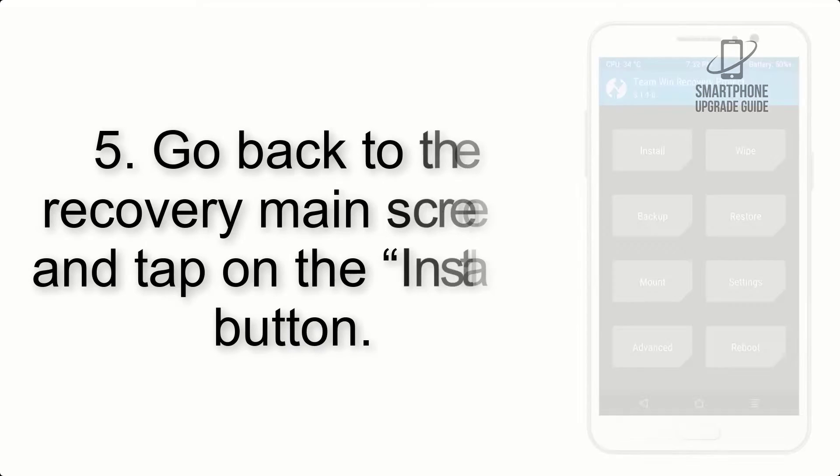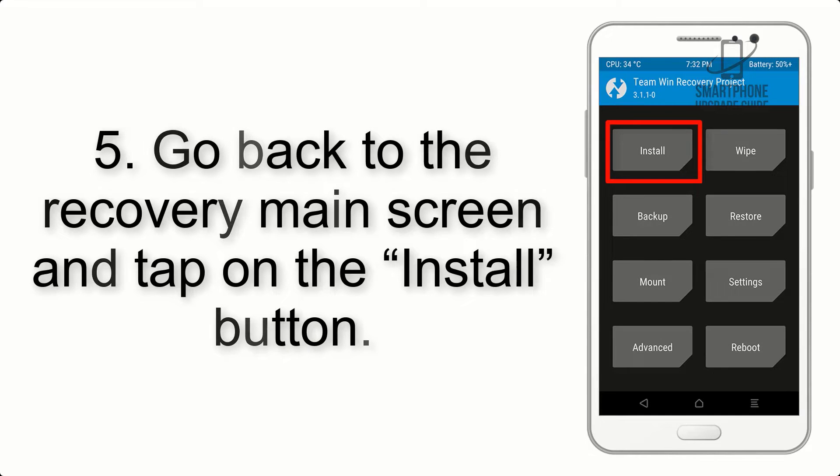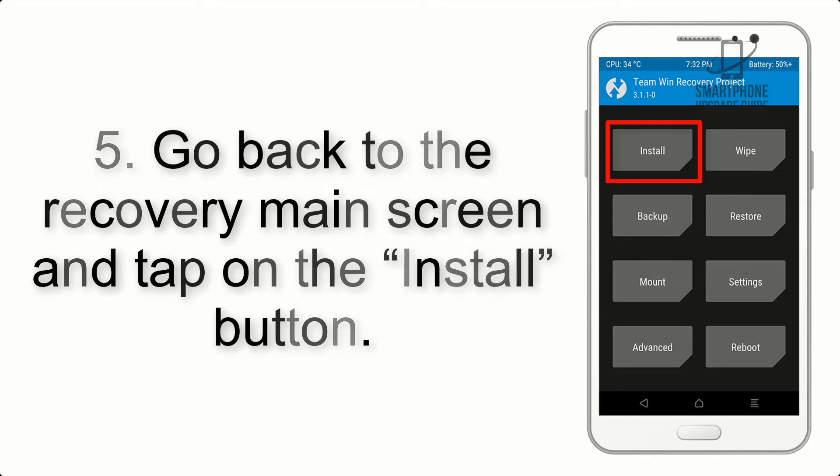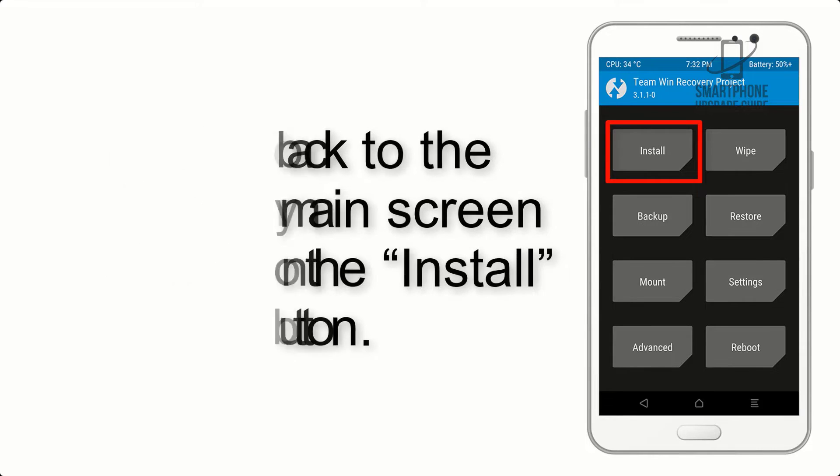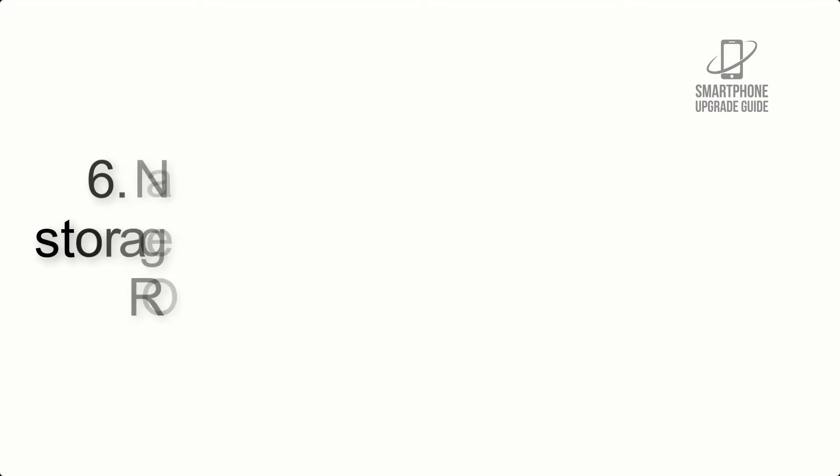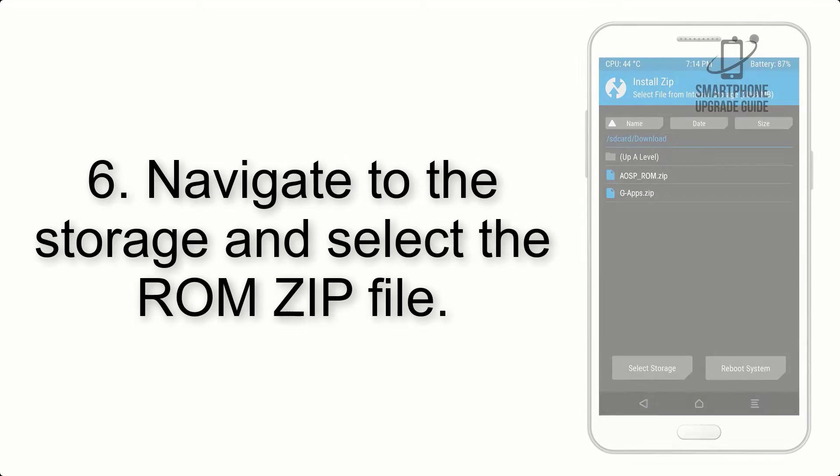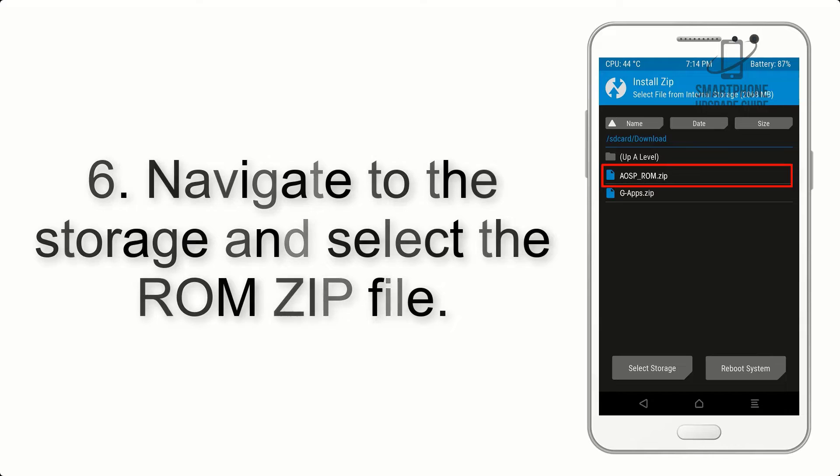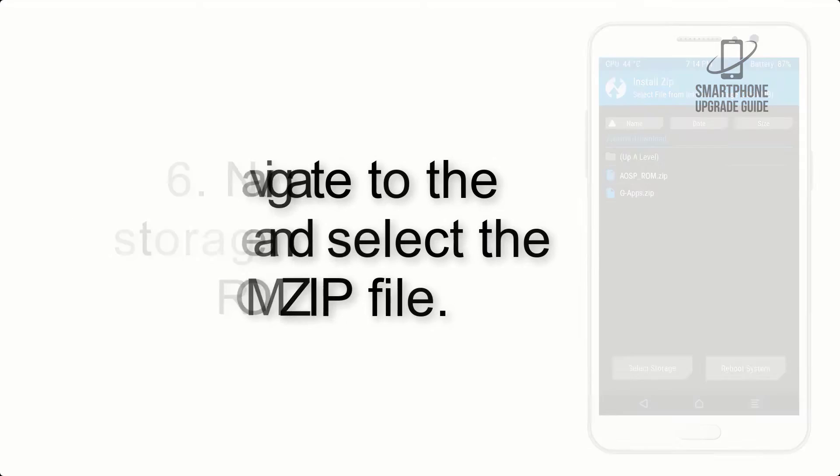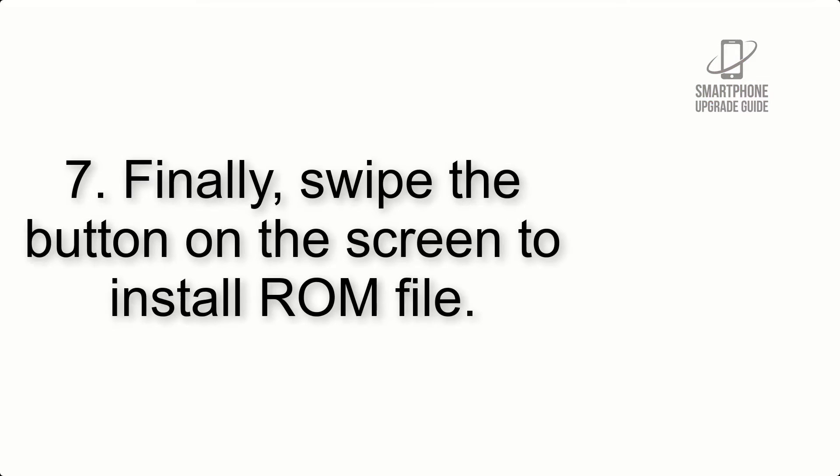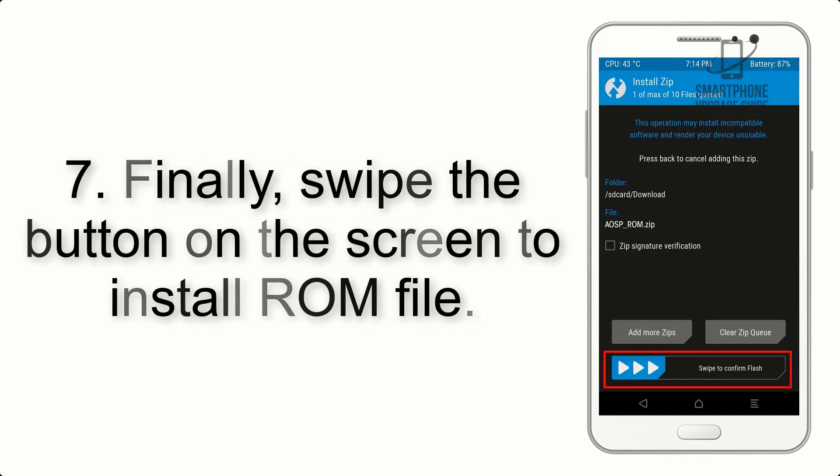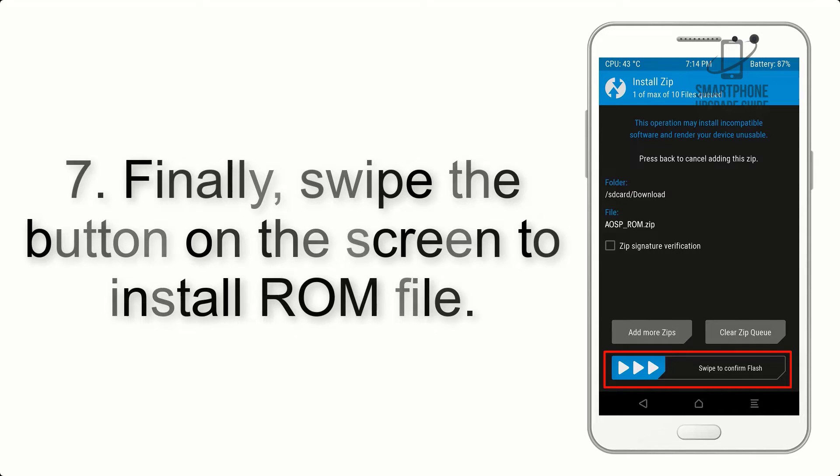Step 5: Go back to the recovery main screen and tap on the install button. Step 6: Navigate to the storage and select the ROM zip file. Step 7: Finally, swipe the button on the screen to install the ROM file.